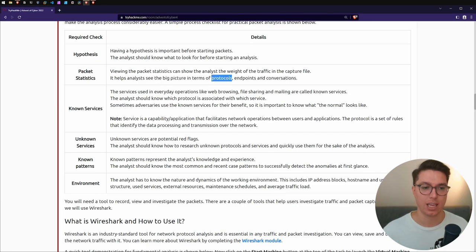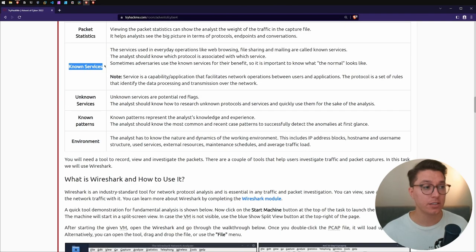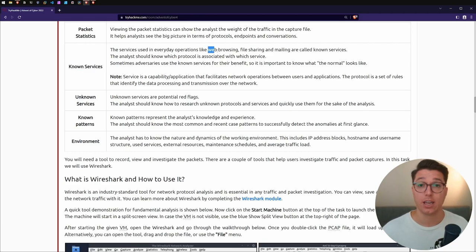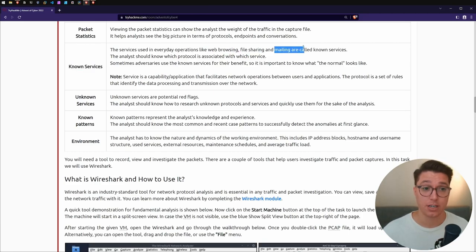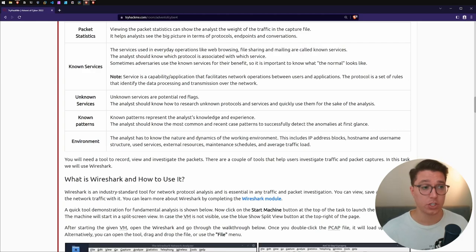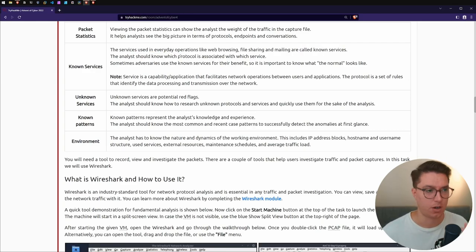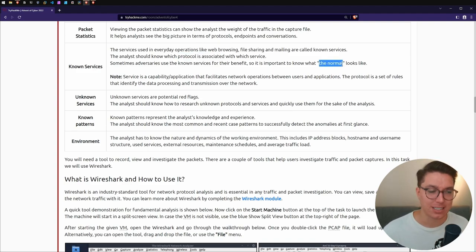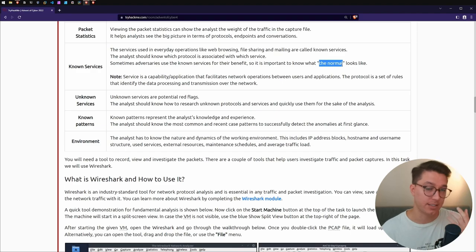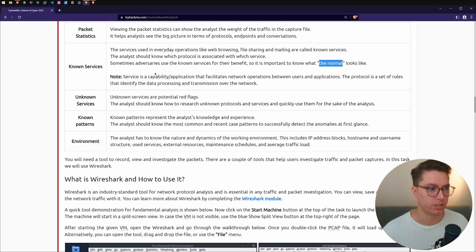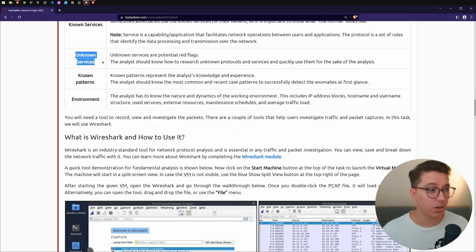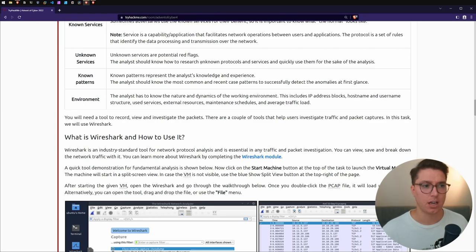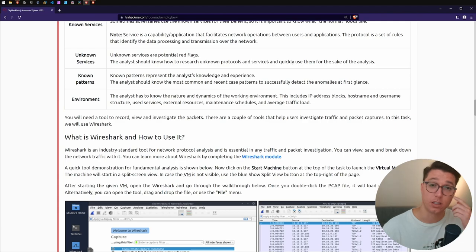Known services - everyday operations like web browsing, file sharing, mailing. We should know what protocols are associated with what services and understand the normal in case an adversary is trying to throw us off. Unknown services - potential red flags if we have any unknown protocols and services.